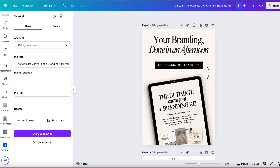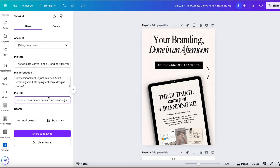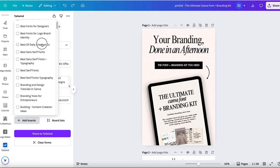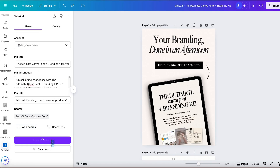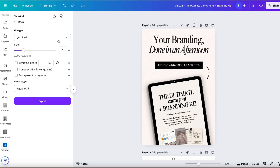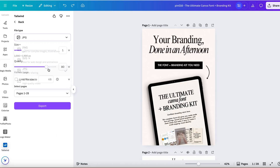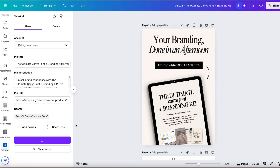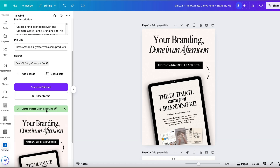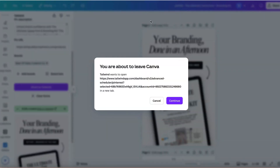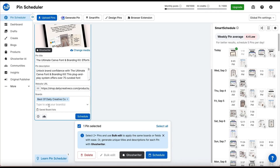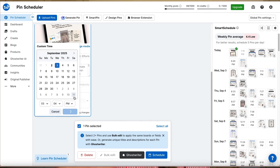Add all your pin details — choose the board, write your titles, descriptions, and paste in your link. Then you will click Share to Tailwind. You will choose your file type, which pages you want, and then click Export. After clicking Export, you'll get a pop-up down here in green. Click on Open in Tailwind and it'll take it right to your drafts. Use smart schedule to let Tailwind suggest the best posting time, then hit Schedule and that's it.